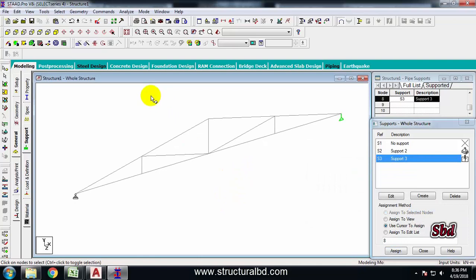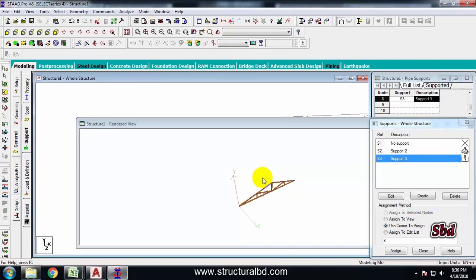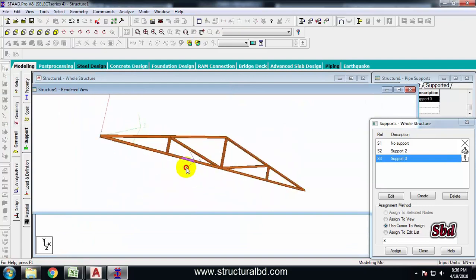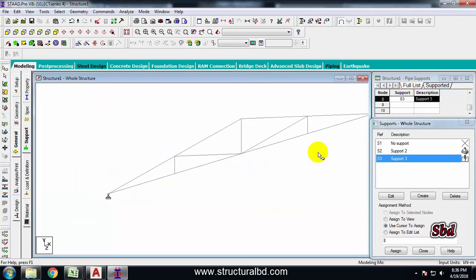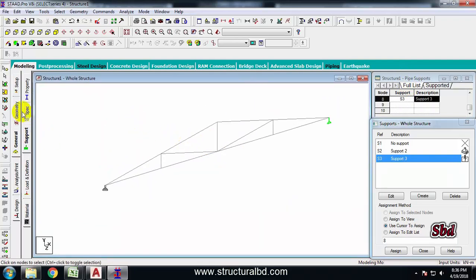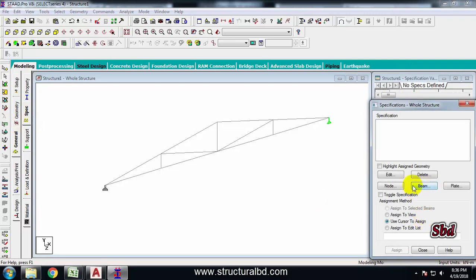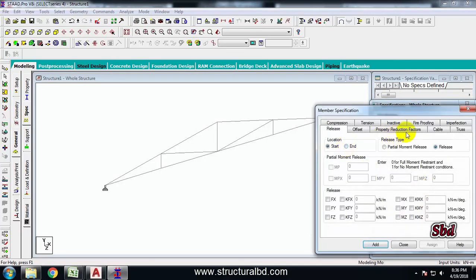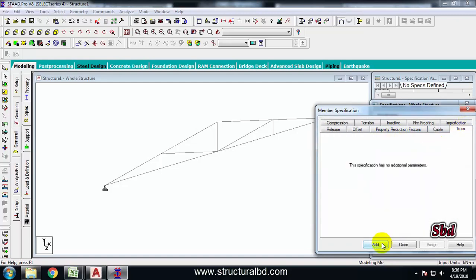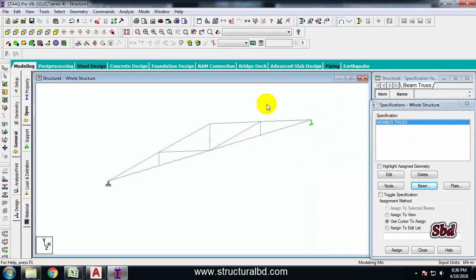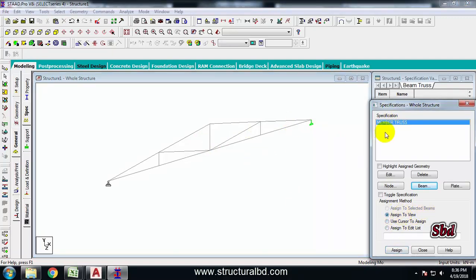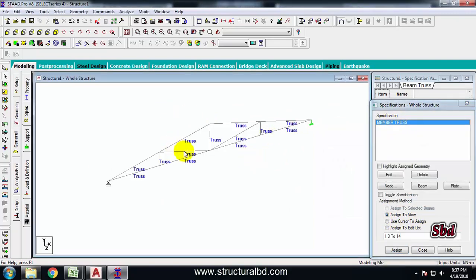Done. In the 3D rendered view I can see the truss has been drawn correctly. Now go to Specs, under Beam click here, and select Truss from the list. Add it and select all members — they should all be designed as truss members. Click Assign to View, then Assign. These members are now defined as truss members, meaning they will carry only tension and compression with no moment induced.